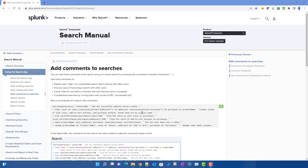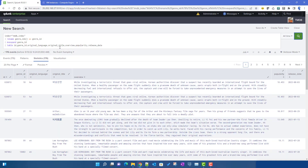The most important use of comments, I feel, is when you have a very big search and you want to execute only some portion of it. In previous versions of Splunk we had to cut the portion we wanted to execute and then run it separately. Now you can do it with comments. There are a lot of advantages to comments.